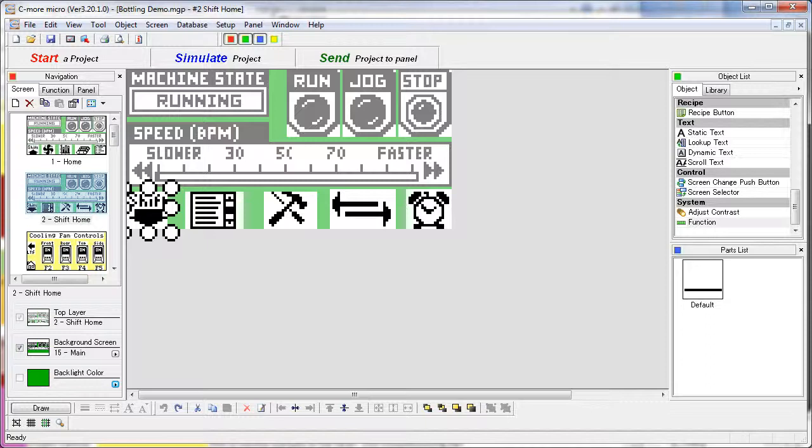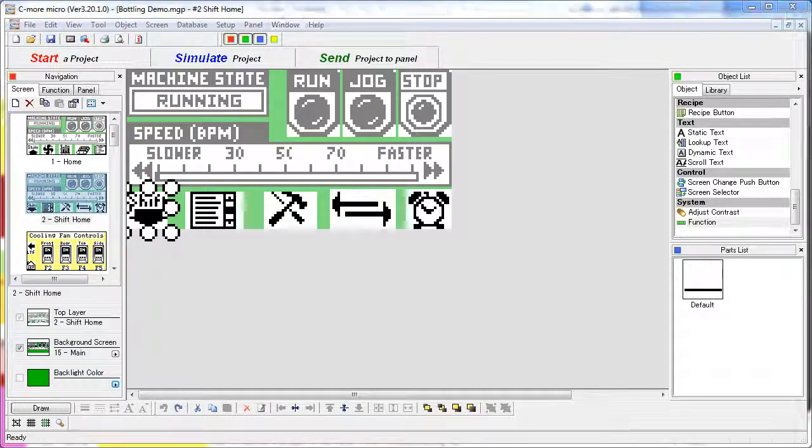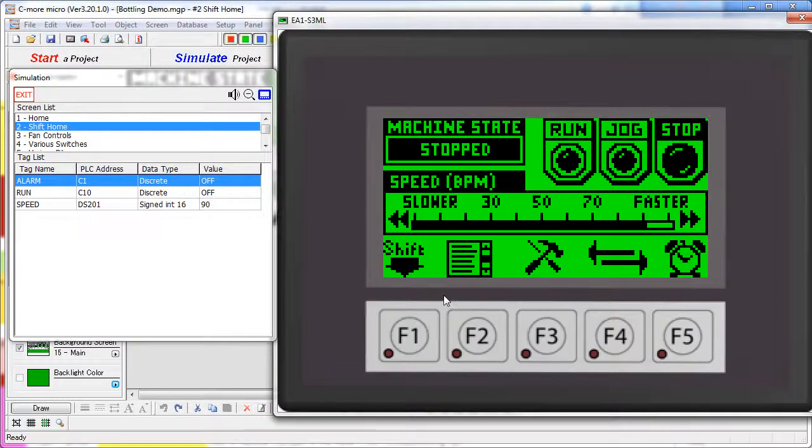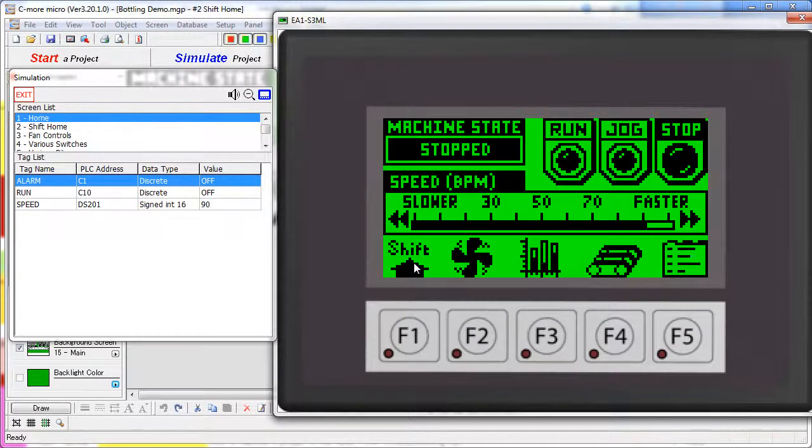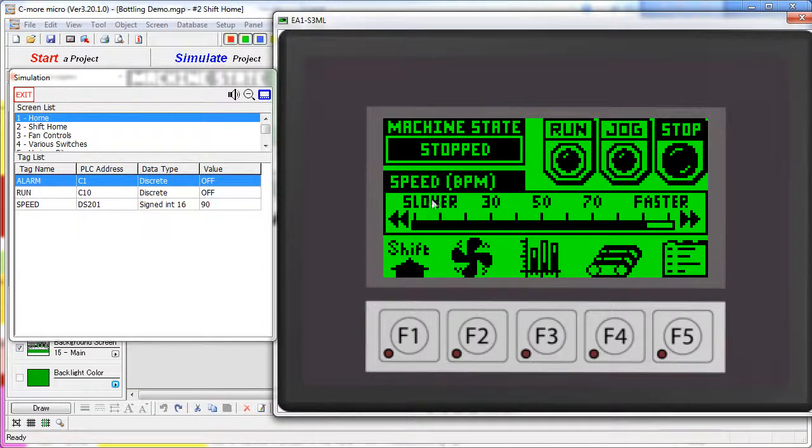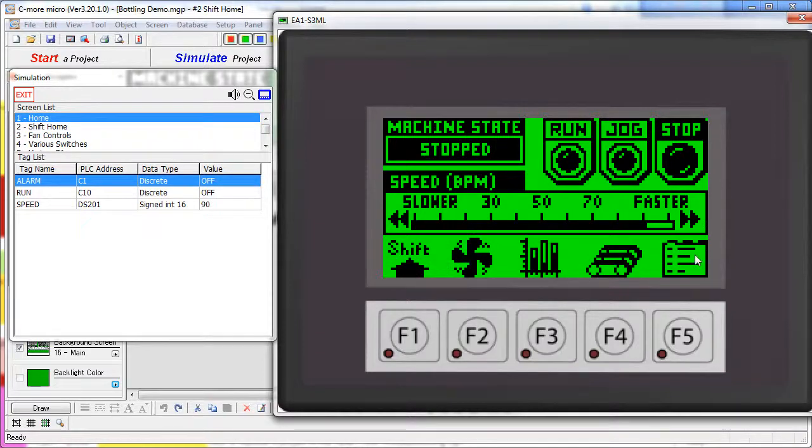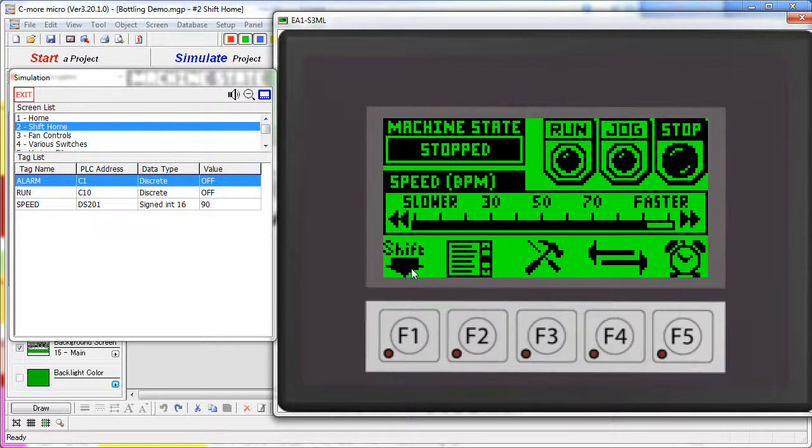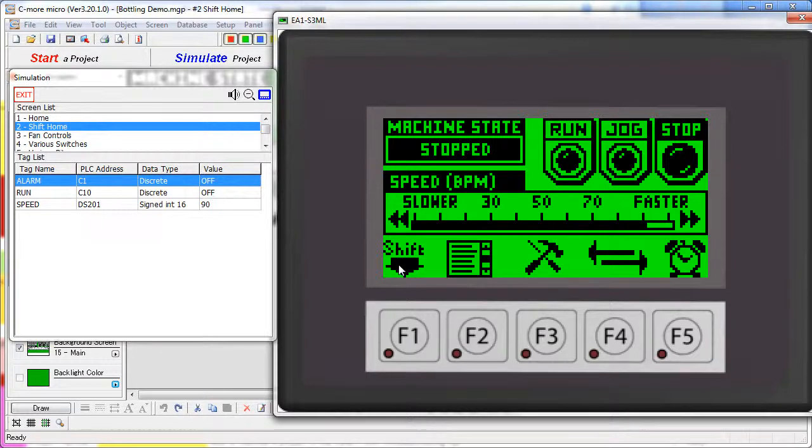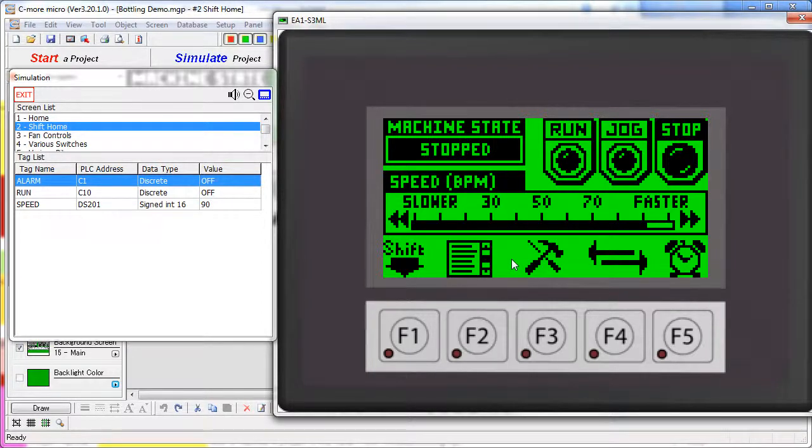So if we go back to our simulator and check this out, when I hit the shift key, all that really did was take us to screen 2, which looks identical to screen 1, but it swapped out the graphics. So now our shifted function keys can use different graphics than the original function keys. But we know these are really just bitmaps sitting on top of screen change buttons.